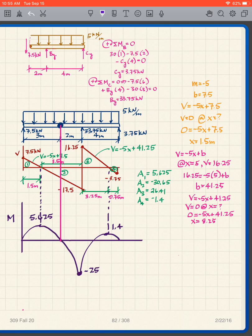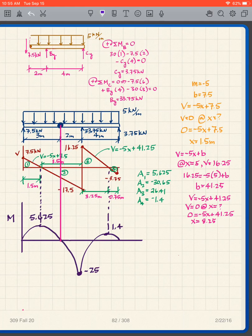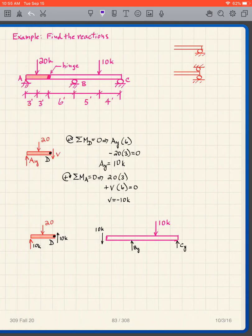Notice that the two small areas I identified are equal — which means the moment is zero right there. And it should be zero because it's a hinge. As a check, you can verify that your moment diagram is zero at the hinge. That's how you handle the internal hinge in drawing shear and moment diagrams.